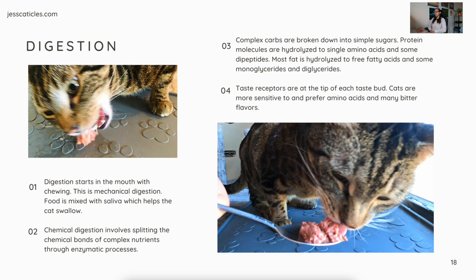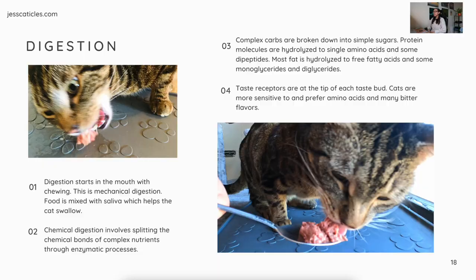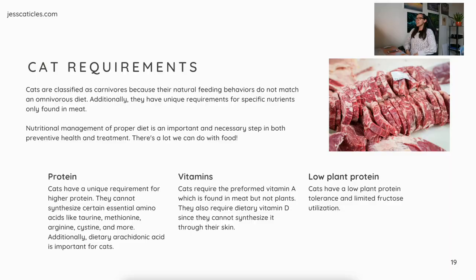Digestion starts in the mouth with chewing — this is mechanical digestion. Food is mixed with saliva, which helps the cat swallow the food. Cats mostly swallow their food whole, so the saliva helps get it down to where it needs to be. Chemical digestion involves splitting the chemical bonds of complex nutrients through enzymatic processes. Complex carbs are broken down into simple sugars. Protein molecules are hydrolyzed to single amino acids and some dipeptides. And most fat is hydrolyzed to three fatty acids and some monoglycerides and diglycerides. Taste receptors are at the tip of each taste bud — cats are more sensitive to and prefer amino acids and many bitter flavors, reflecting their nature as carnivores.